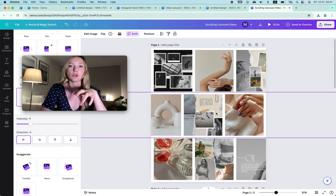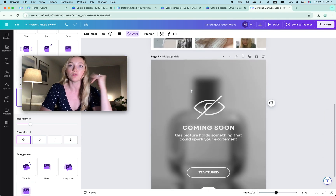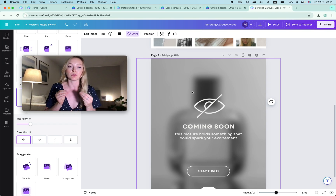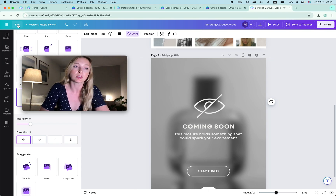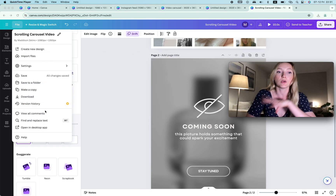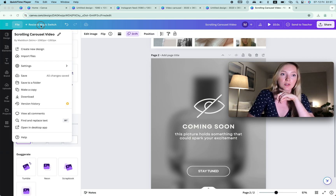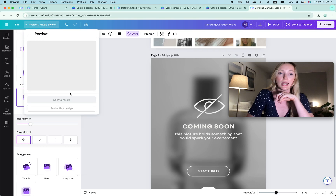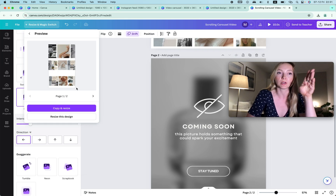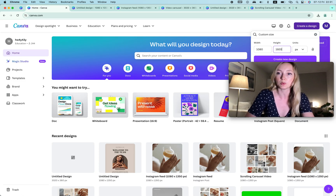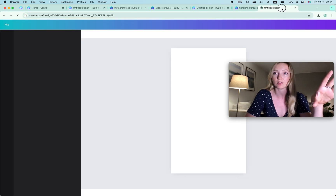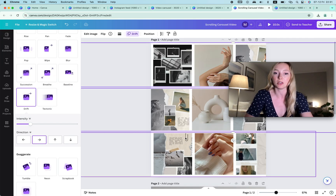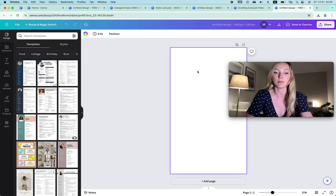I also like to add another image so the video has some message behind it — for example, a 'new collection' announcement. That's all you need to know for the post version. But now I want to share something even more exciting: Reels are really big on Instagram. To create a Reel version, if you have Canva Pro you click File, then Resize and Magic Switch, and choose 1080 by 1920, then Continue and Copy and Resize. If you don't have Canva Pro, just create a new design at 1080 by 1920.